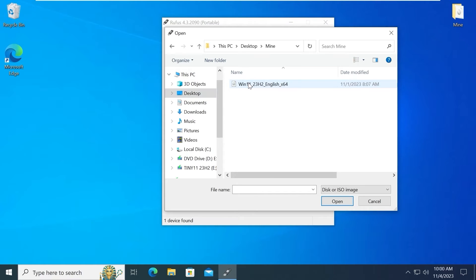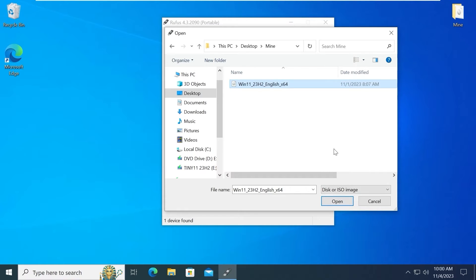Mine. And here it is. Windows 11 23H2. Click here and select open.